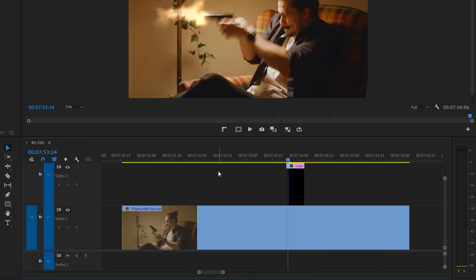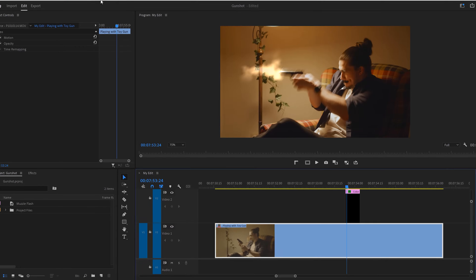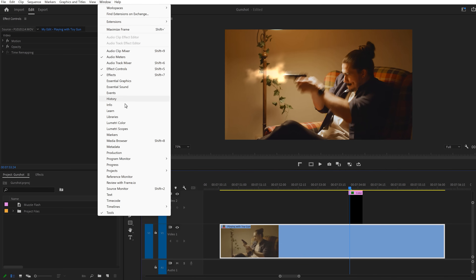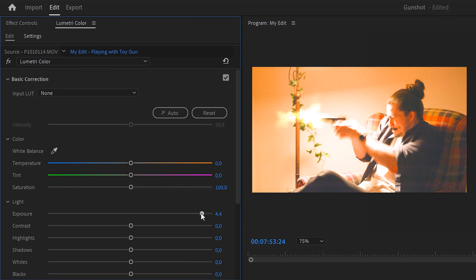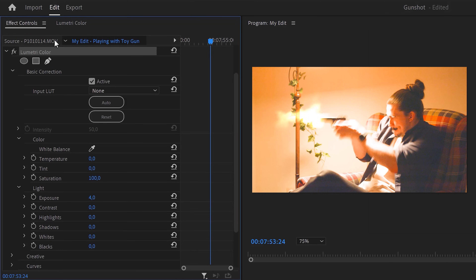Now that the muzzle flash is done, we're going to work on how the gunshot changes the environment. The gunshot is a light source, so everything around it will light up. Make sure your video clip is selected — not the color matte. Go to the Window menu and find Lumetri Color. Once it's open, increase the exposure to around 4. Then head back to the effect controls and move the playhead to the moment where the muzzle flash is visible, and set an exposure keyframe.